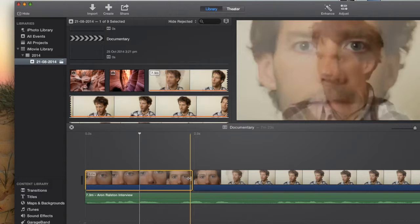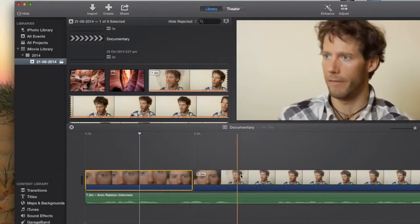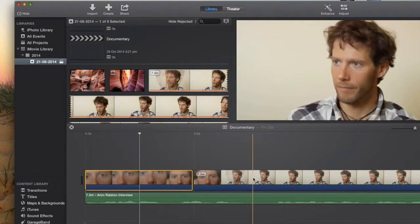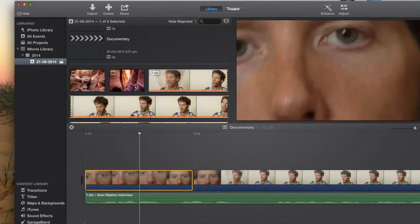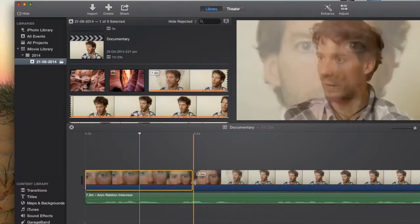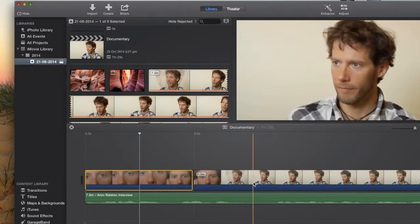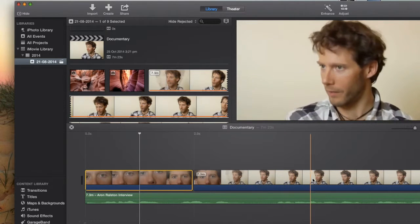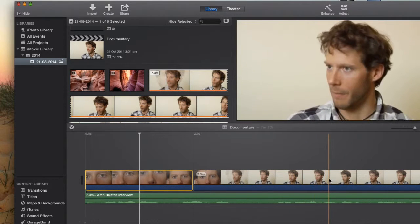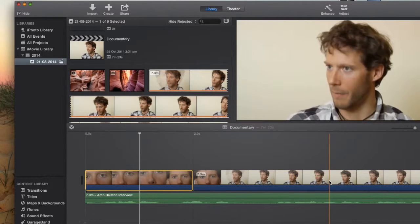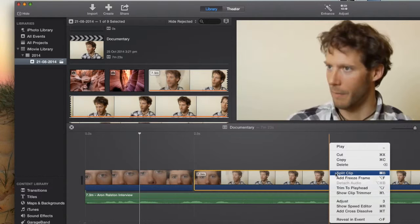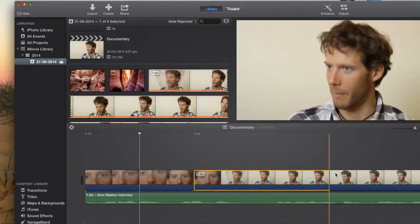You'll see how it's detached itself there. We're going to replace this section of video with an image. And then we'll continue and we'll click about here and we'll press split clip.